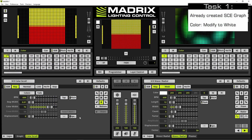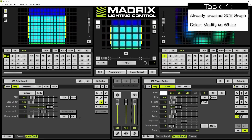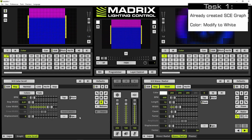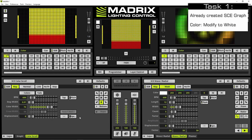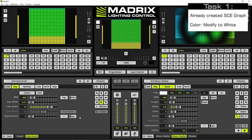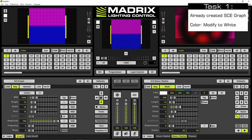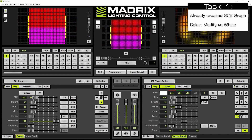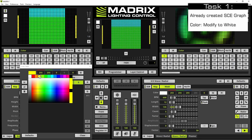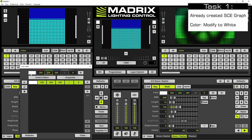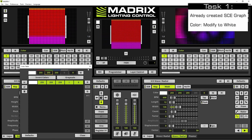In the first step we want to modify the color of the SCE graph effect to white, because the color of this effect should be masked with the colors of the SCE color change which we still have to add. Therefore we activate the graph effect in the programming view and we open the color table. Now we change the color to white and close the color table.